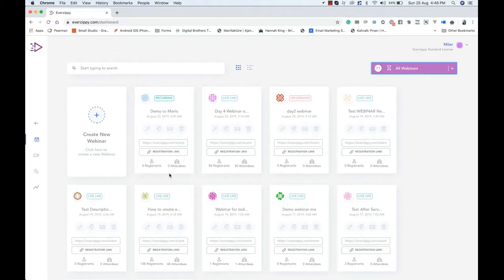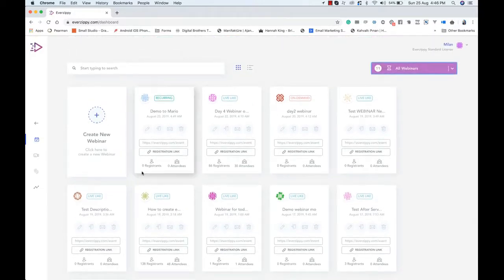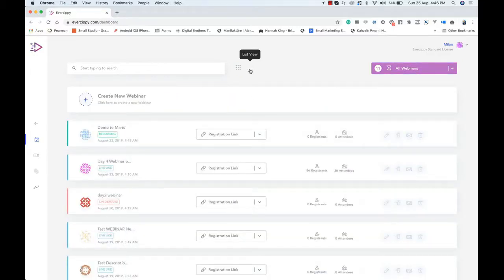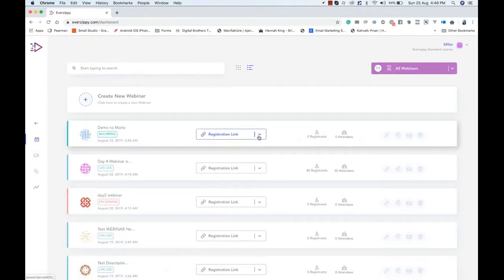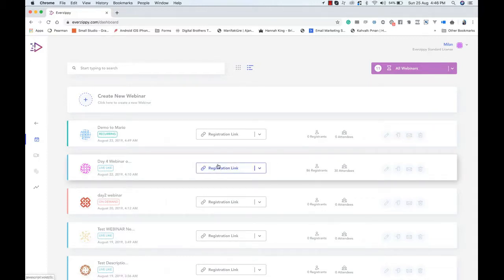In this webinar we have 86 registrants and 30 people actually joined. In this other webinar we have 138 registrants and 48 people joined. So you can see the number of people who registered and the number who actually joined. This is the grid layout. If you don't like it, you can switch to list view, changing the layout of the dashboard. You can copy the link, access your webinar, or delete it from here.